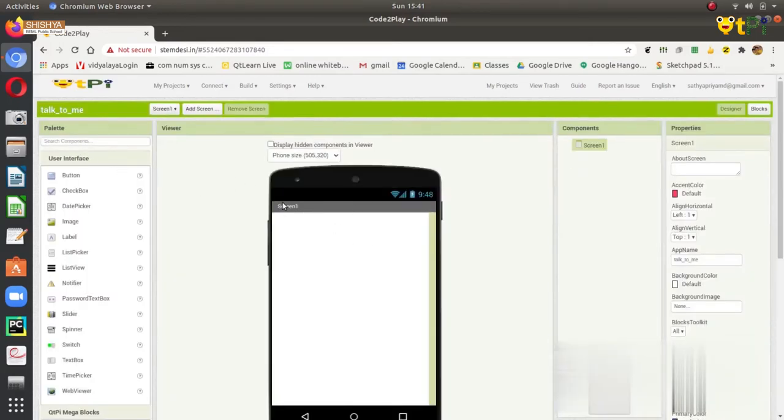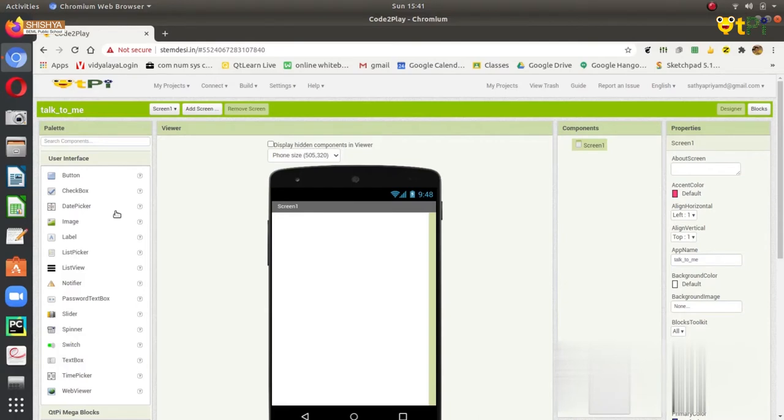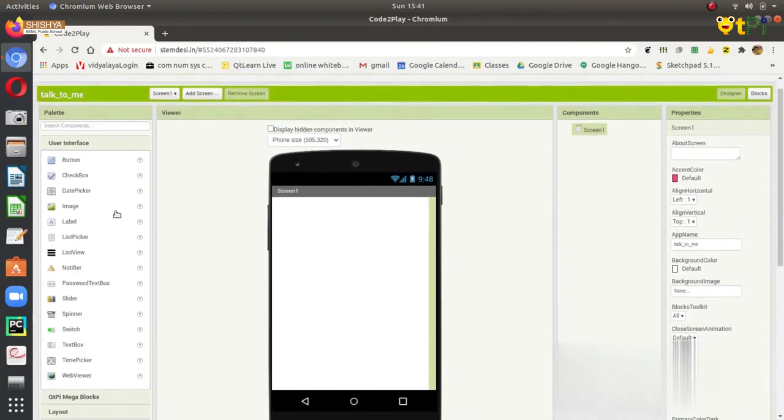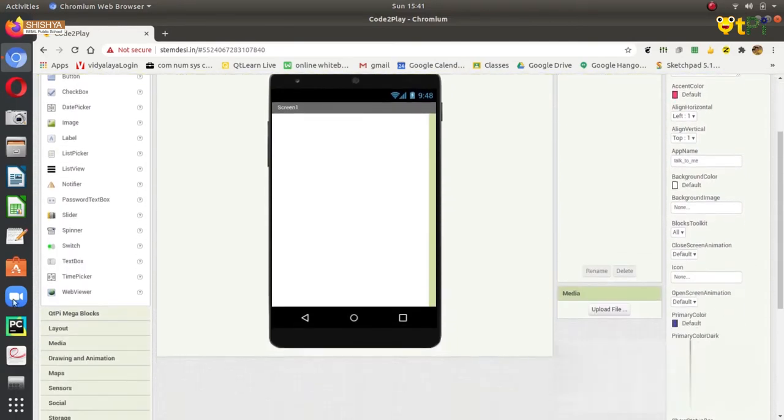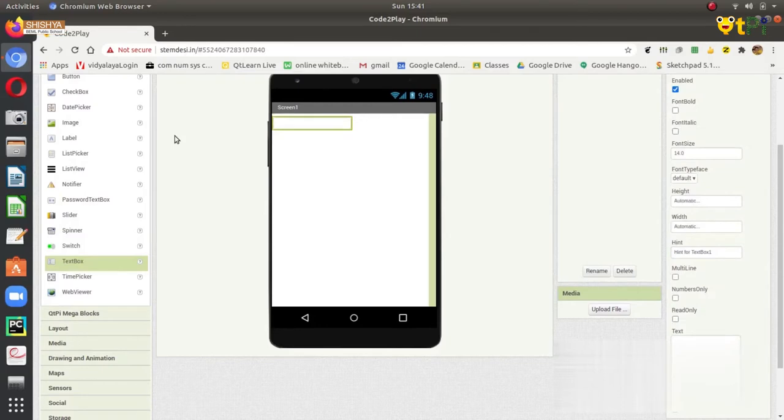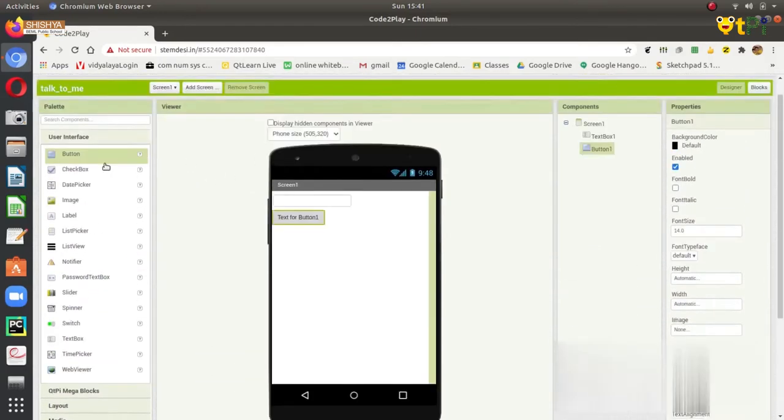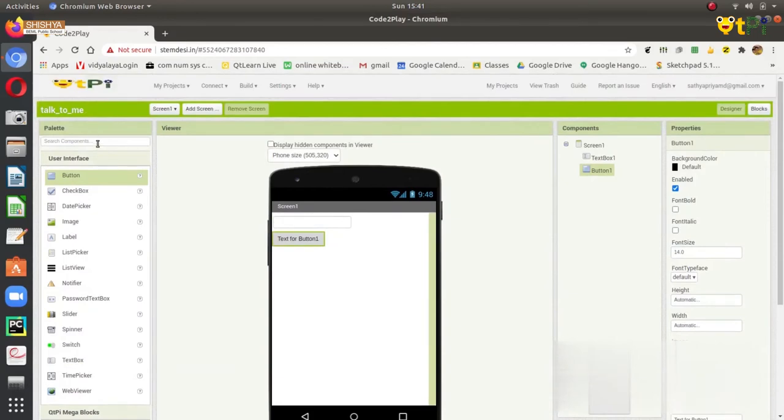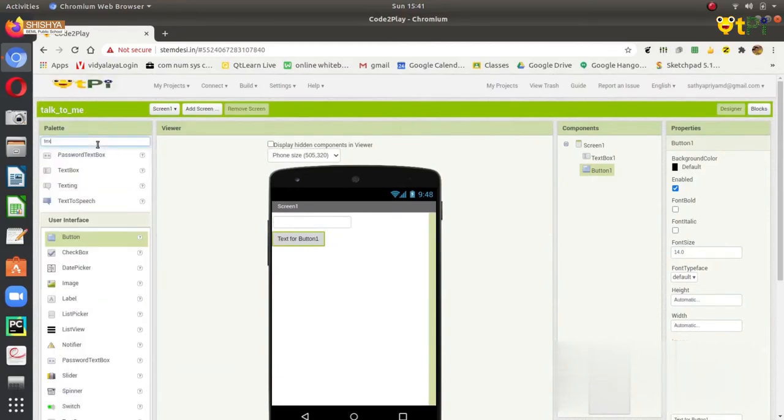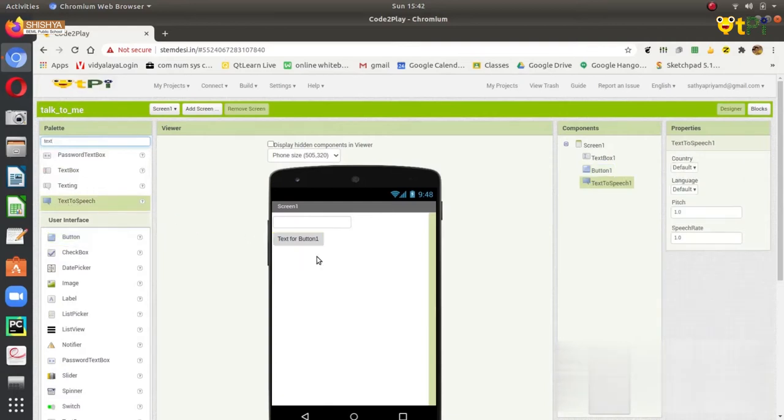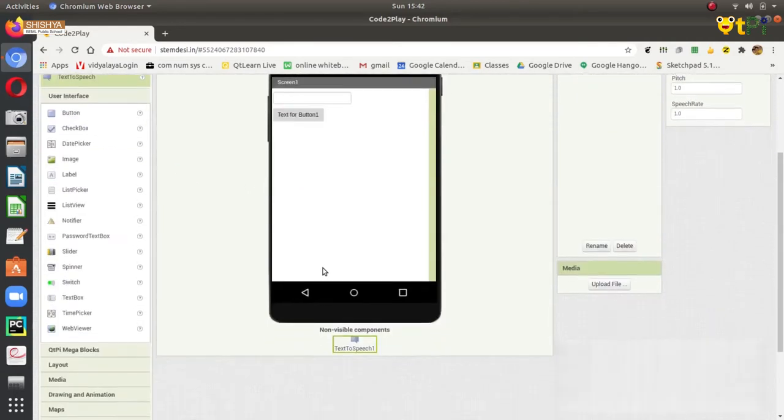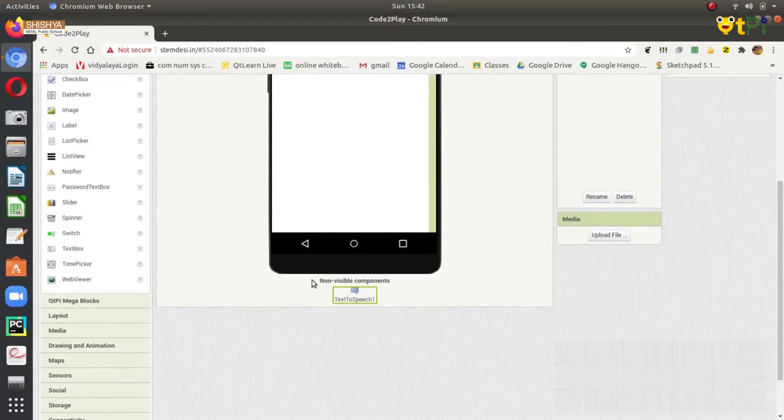You get a screen like this. For making this, we need a text box, a button, and a non-visible component named text to speech. You can get the text box from the user interface, and you can also get the button from the user interface. After this, we need the text to speech component. You can search for text to speech, drag it and drop it. You will see that it is a non-visible component.